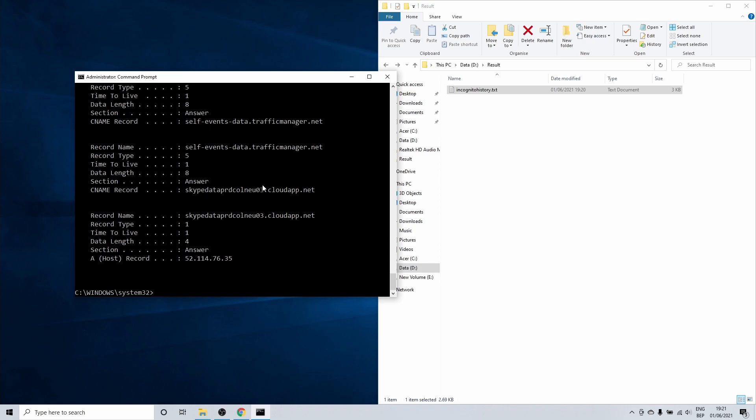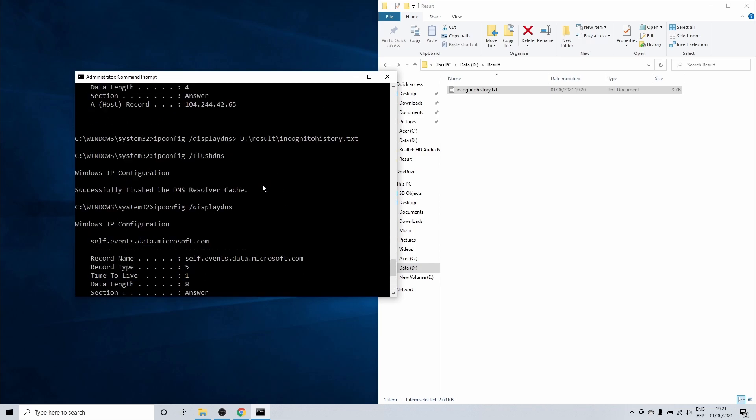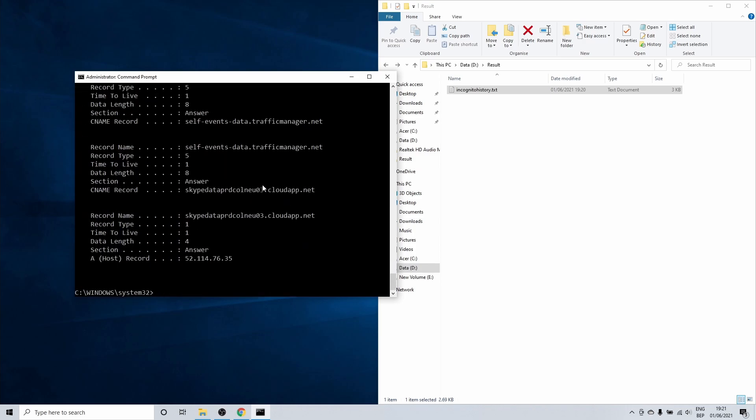This concludes our how to view Google Chrome incognito history tutorial. Let me know if you have any questions or comments. Be sure to subscribe if you want to watch more Windows or software related tutorials. Thank you for watching and I'll see you in the next one.